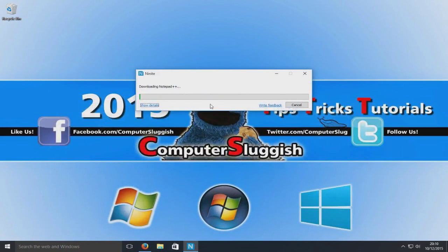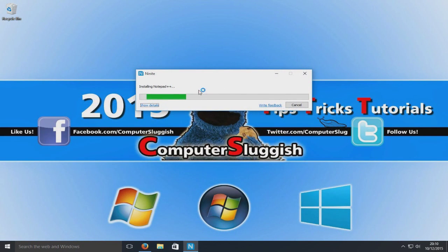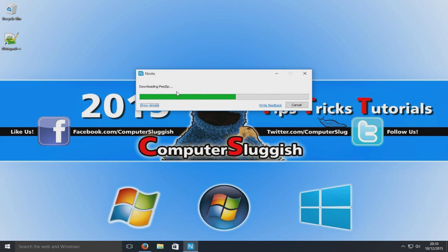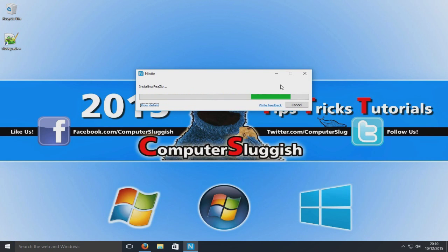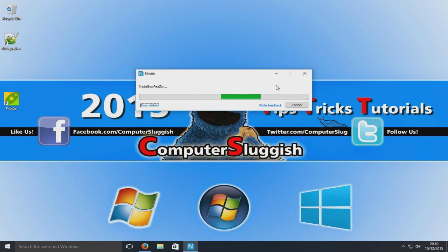Now as you can see it's preparing the setup and it's now downloading Notepad++, installing, downloading 7-Zip and now it's installing. Let that load for a second.